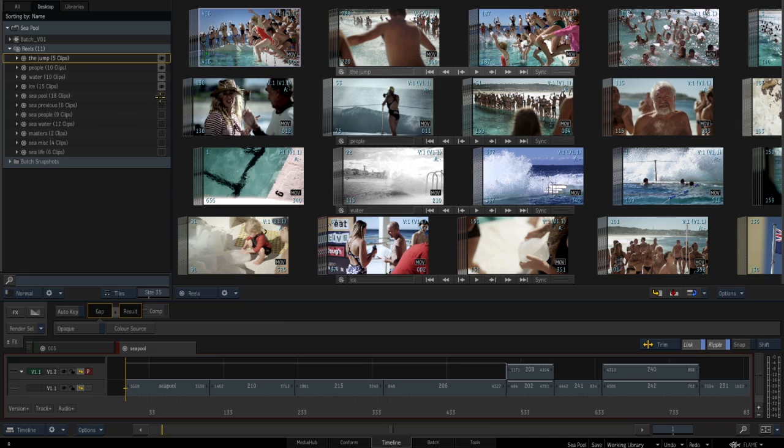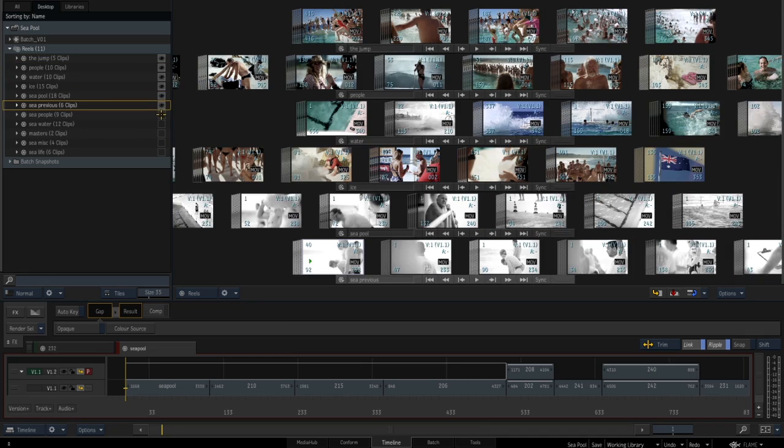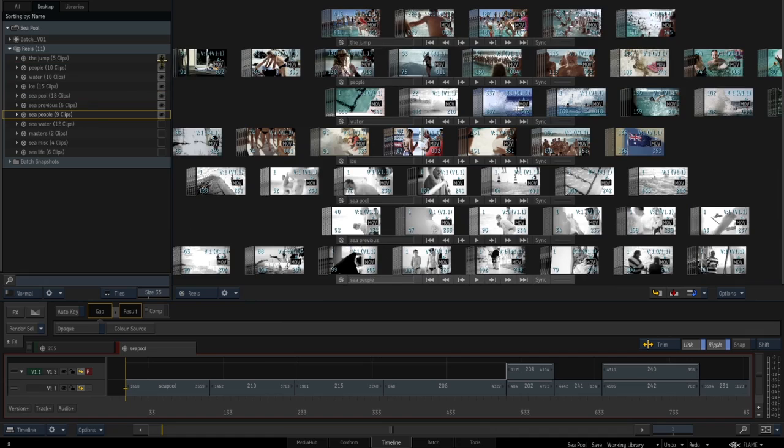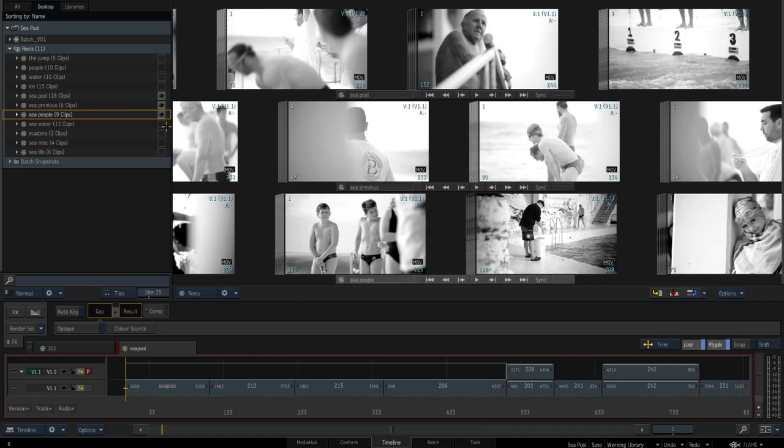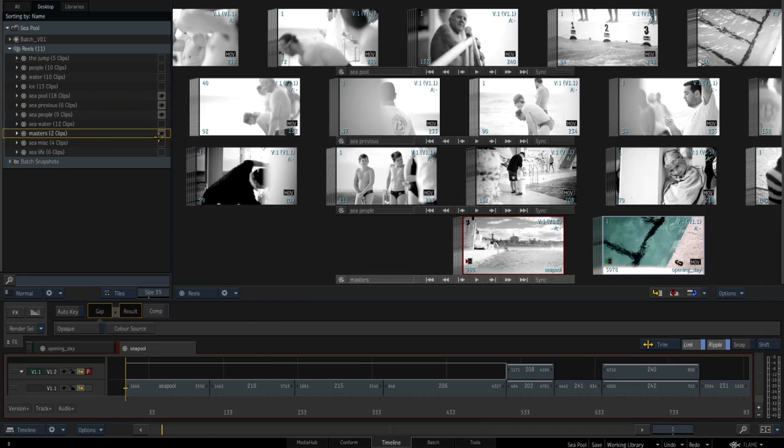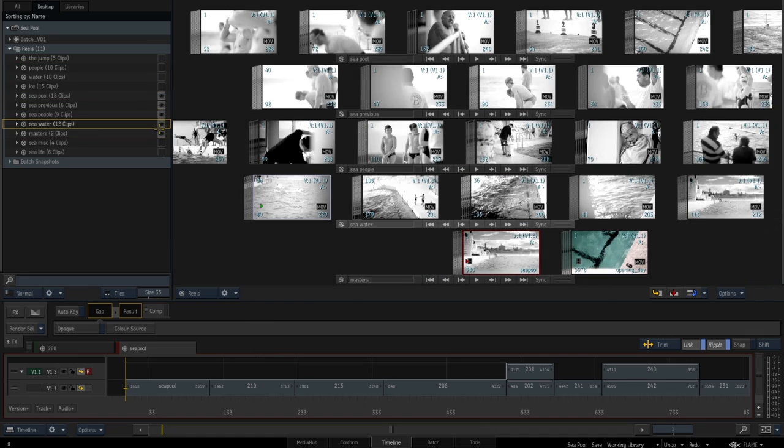Artists have deeper organization available right on the desktop, with an unlimited number of reels that can be shown or hidden at will.